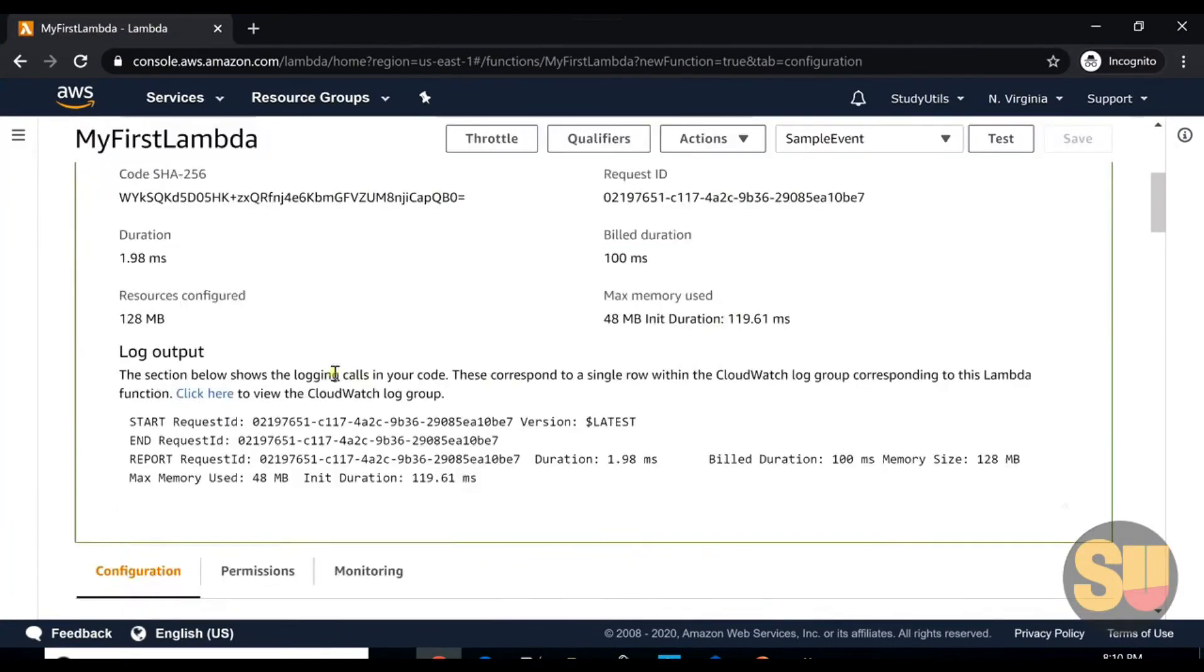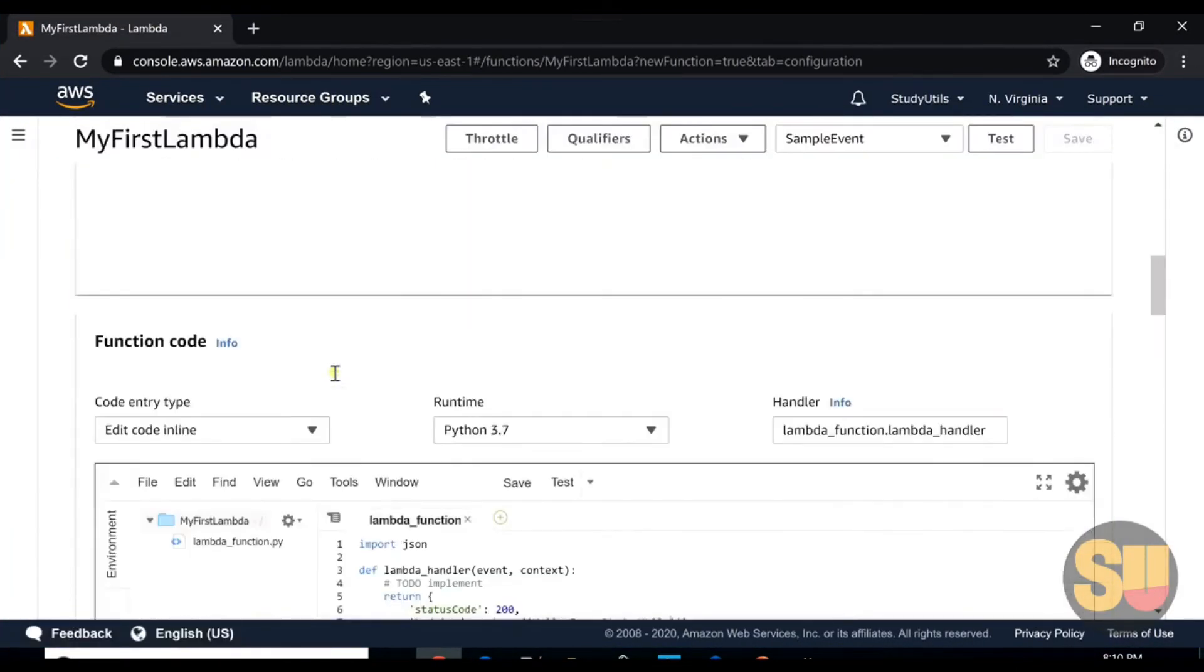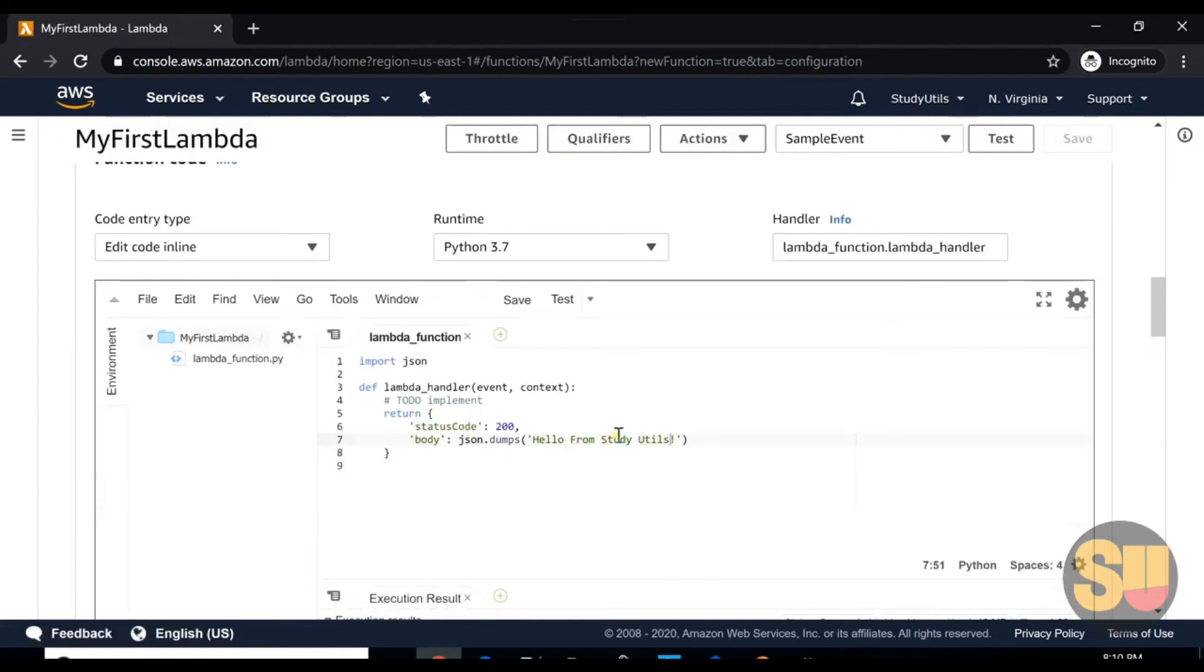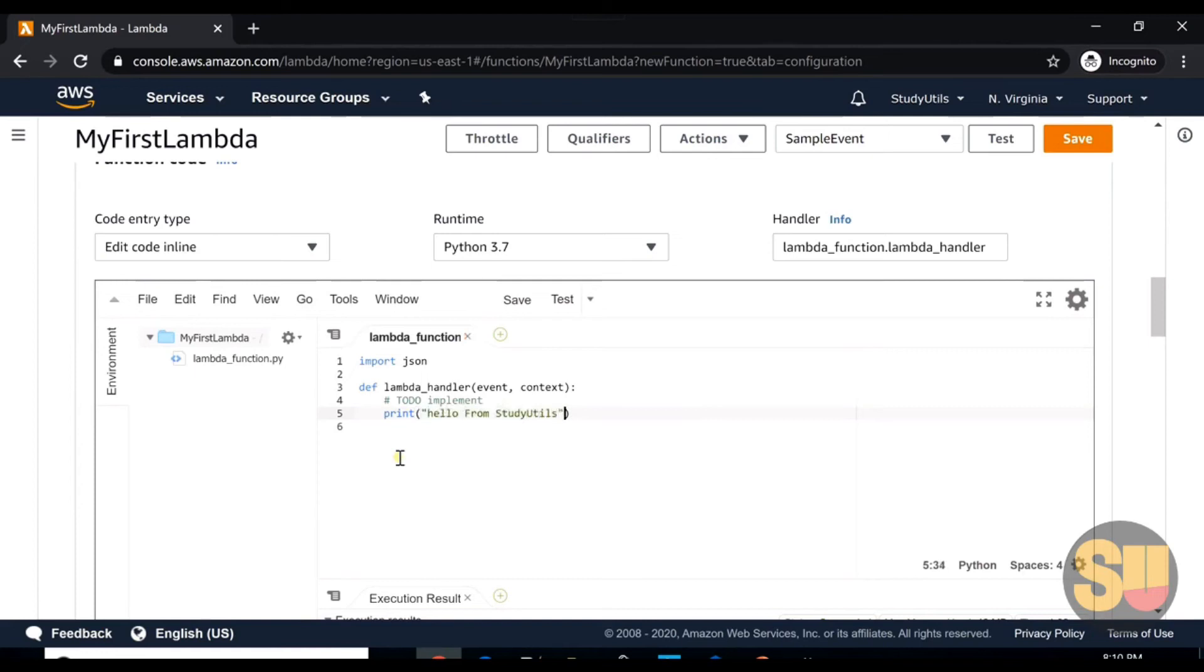We can also print anything in the logs. If we have to change the response here, instead of returning the response, we can print 'hello from study utils'.